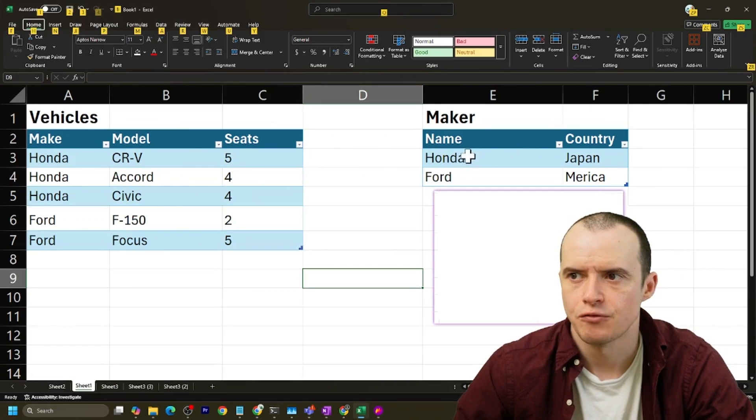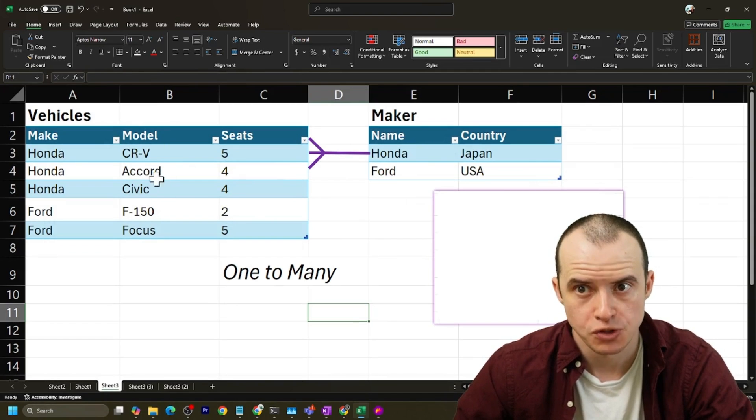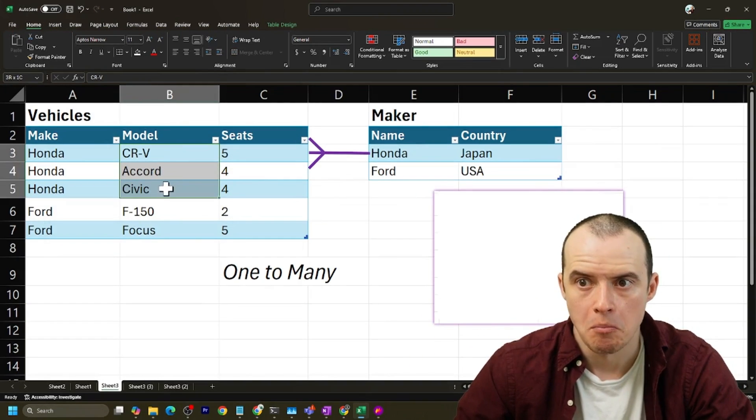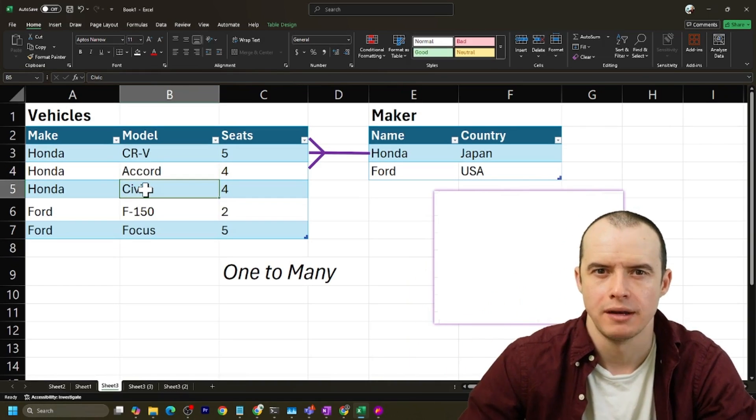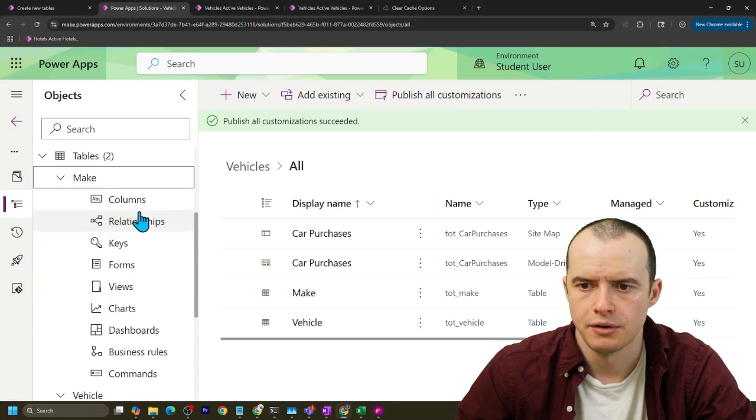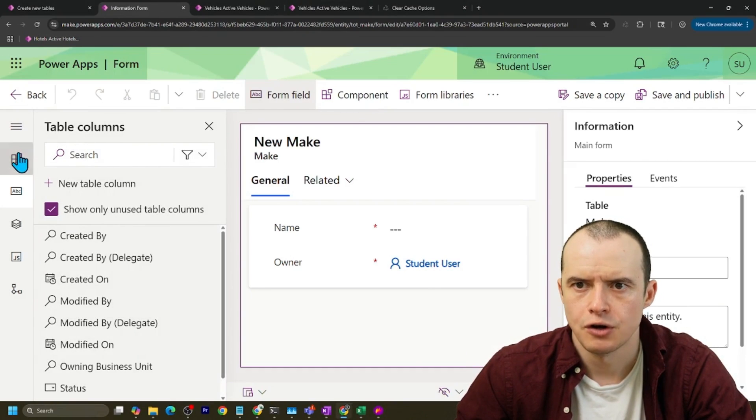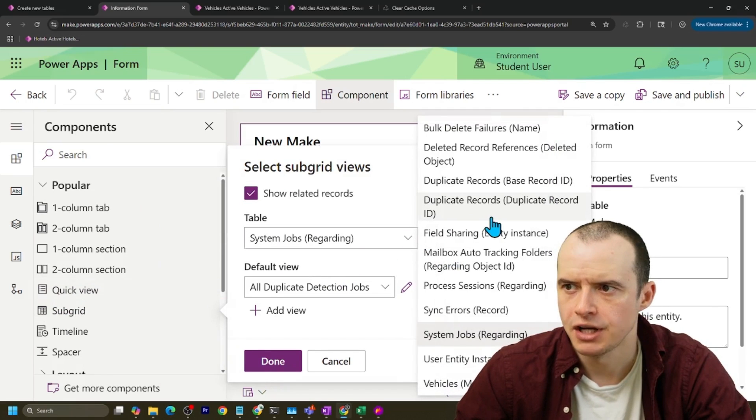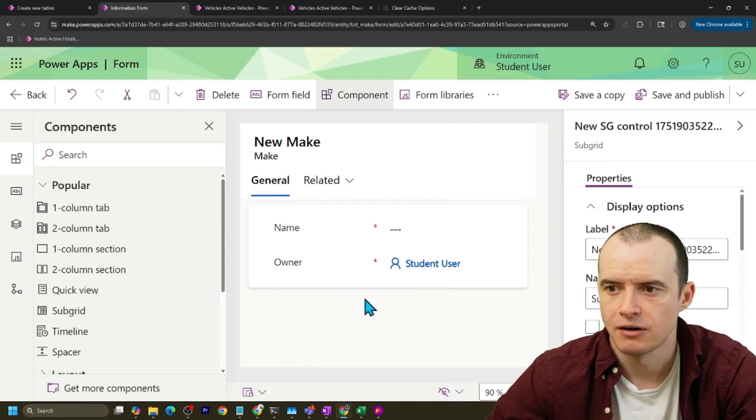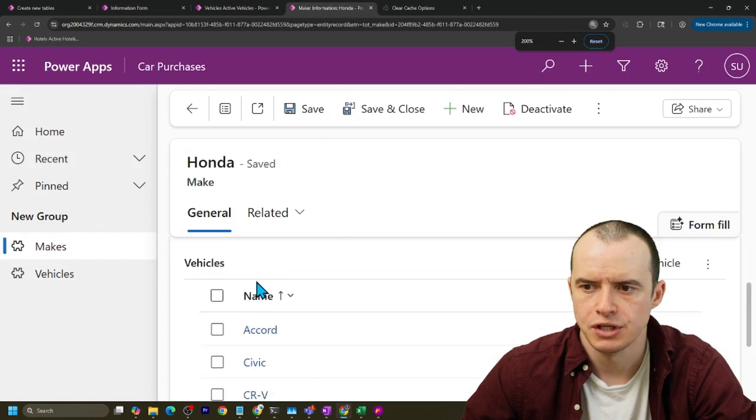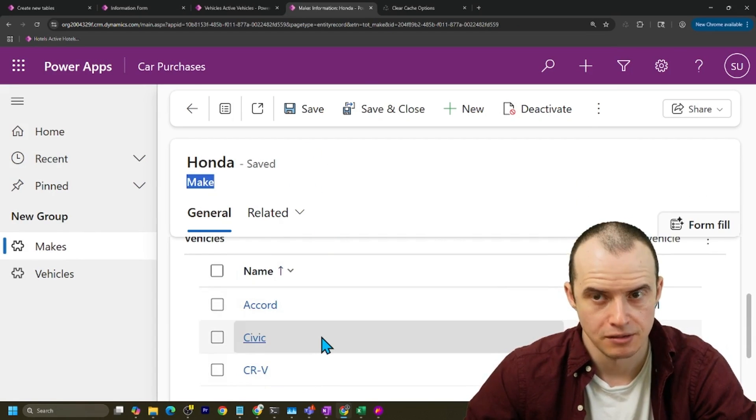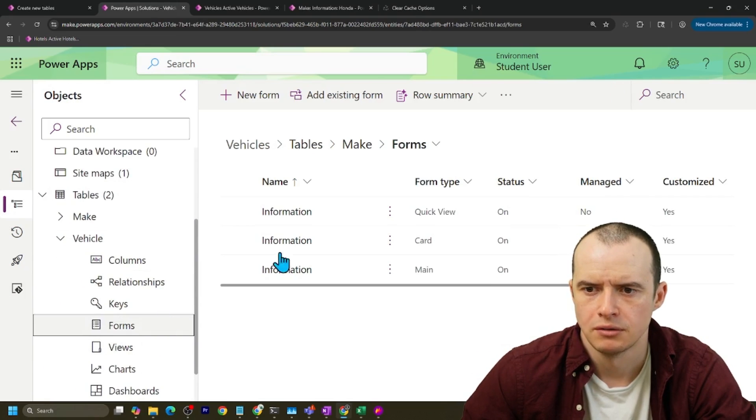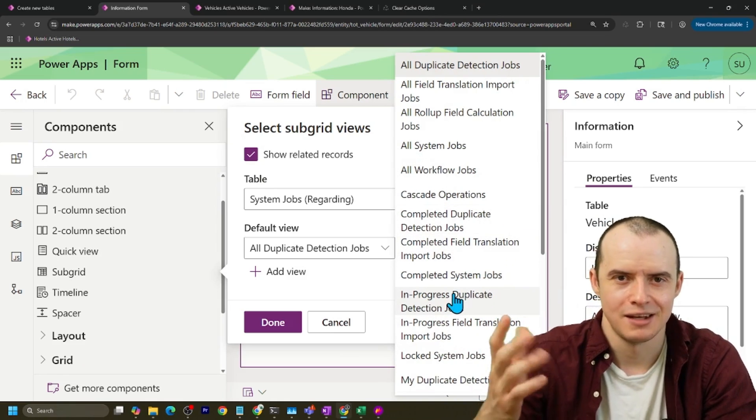Now this kind of relationship is called a one-to-many. One maker has multiple vehicles underneath them, such as Honda has multiple different cars. However, a Civic does not have multiple makers. It just has one. And we can visualize that. If we hop into our solution and then we go under make, we go under forms and we go to the main form. Under components, I can select this item called a subgrid. And then under here I can look for vehicles right at the bottom, and then I click done. And if I click save and publish, if I go to Honda and click it, I will see all the vehicles that belong to Honda, because one maker has many vehicles. If I try to do this same thing on the vehicle table and choose subgrid, it wouldn't work. I'm not going to see make here because again, it can only have one.